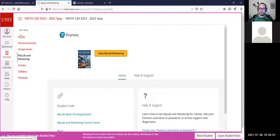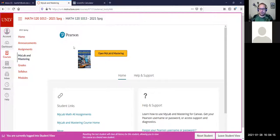We still need to pay for the account, right? That is correct, unless you purchased a new book from the bookstore — those usually come with an account included. If it's a used book or you haven't purchased a book at all, then you'll have to purchase an account.